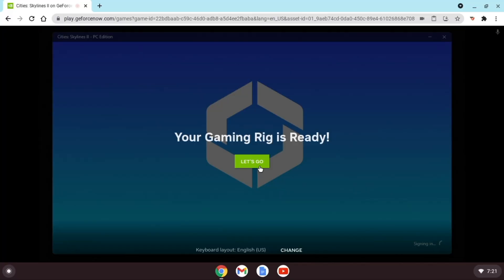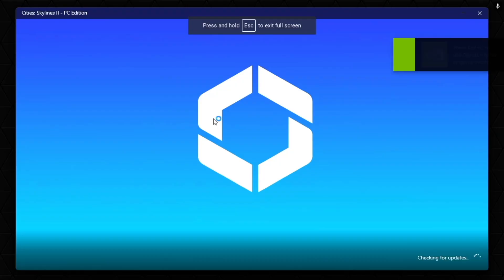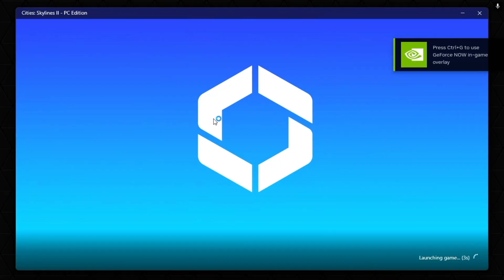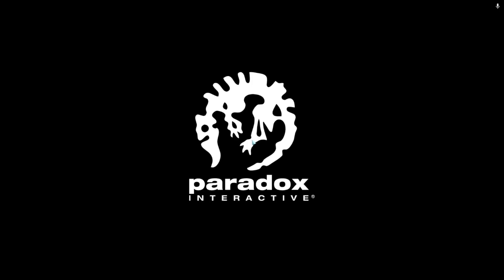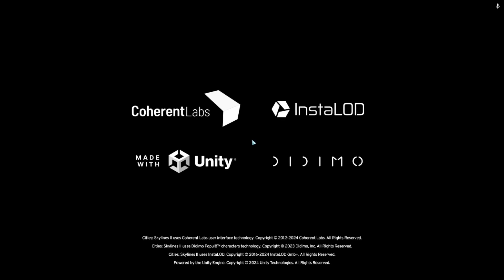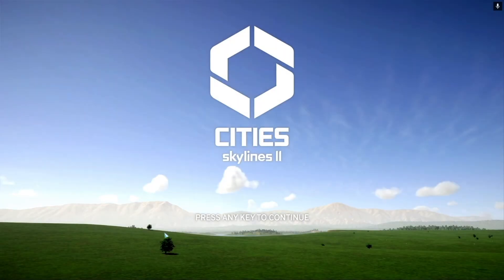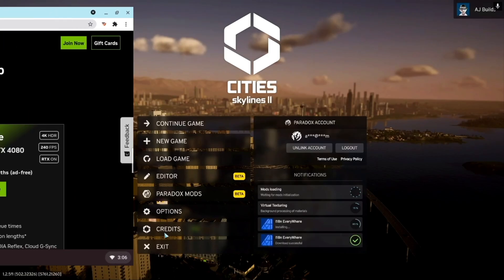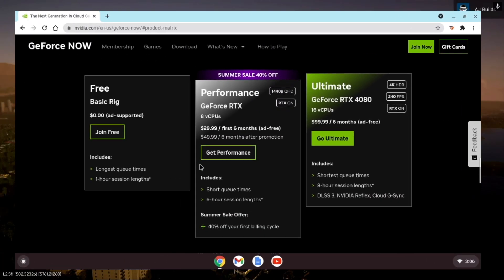Okay, it may take a bit to load, especially if you're on the free version, and that's okay, because we're playing Cities Skylines 2 on a low-spec Chromebook. You can speed up this process by purchasing a paid membership in NVIDIA GeForce Now. Here are the different ones you can get and their prices.